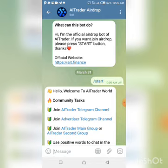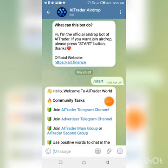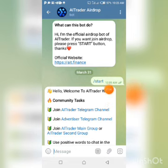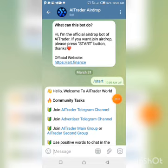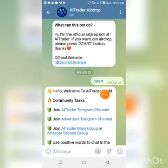Once you click the registration link in the description box of this video, it will take you to the page where you join the airdrop. From there, clicking that link brings you to the AI Trader airdrop bot on Telegram. Once you arrive, you'll be asked to click Start, and it will show you the details.